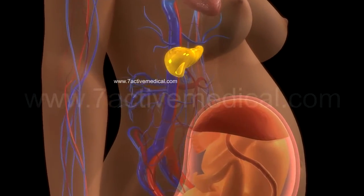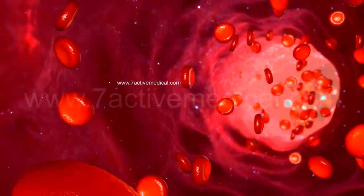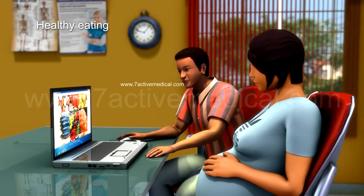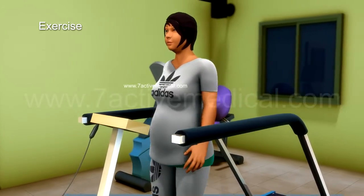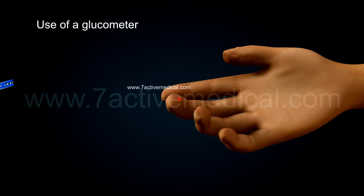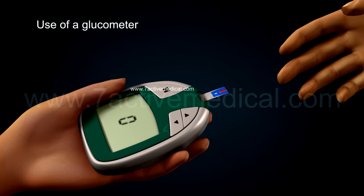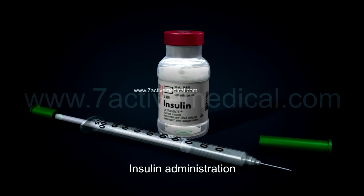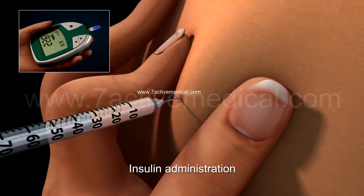Treatment of gestational diabetes is aimed at controlling blood sugar levels within the normal range through: healthy eating as advised by the treating physician or dietitian, exercise, use of a glucometer to check blood glucose levels regularly, and insulin administration if blood glucose levels cannot be controlled by the above measures.